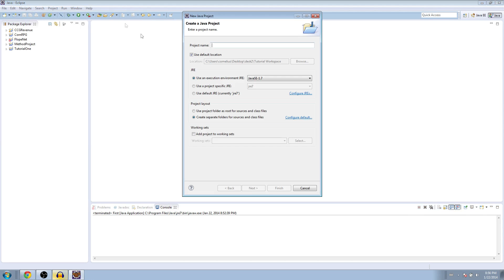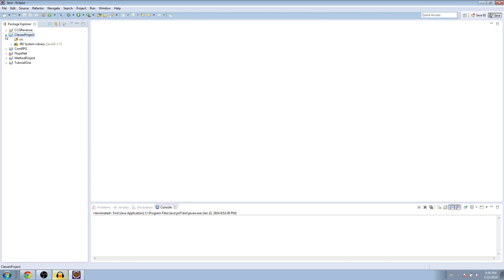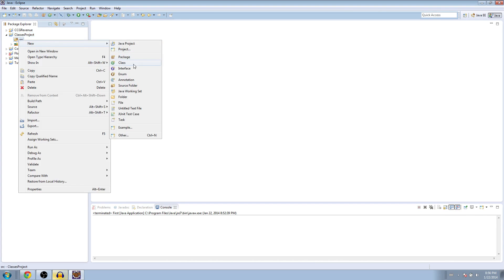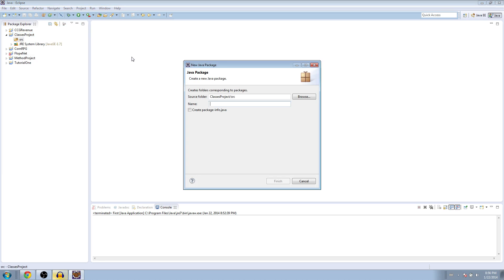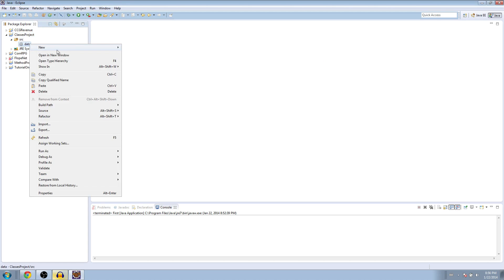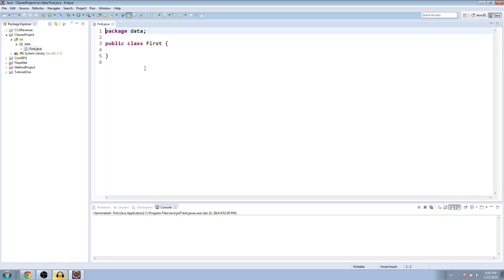So let's go ahead and go to File, New Java Project, and I'm going to name this one Classes Project. And then inside the Source folder, it's making a package called Data. And inside of here, we're going to make a new class, but instead of calling it Main, which I usually do, we're going to call it First, because we'll have multiple classes and I want to keep track of them.